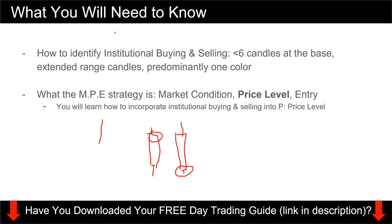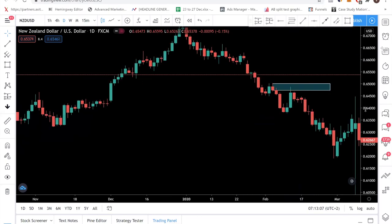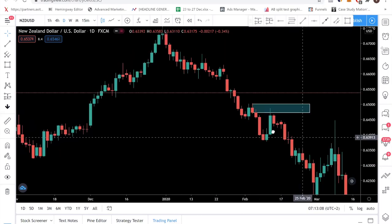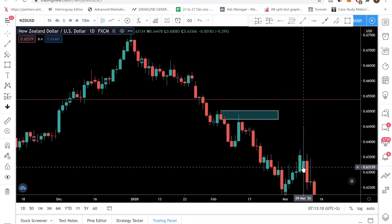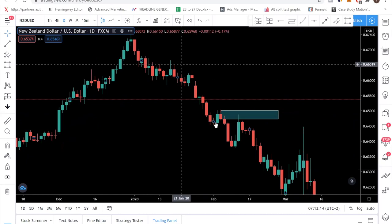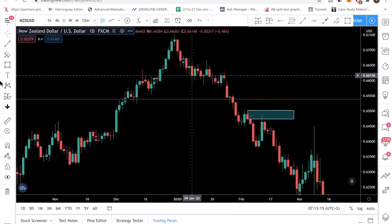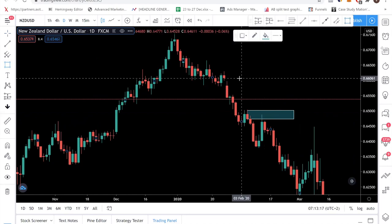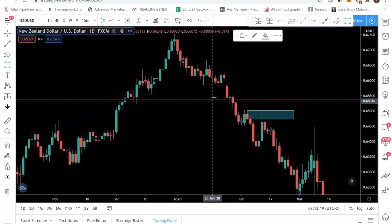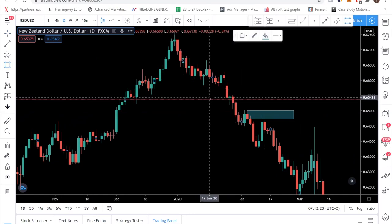Let's move into the charts and I'll show you an example. If you've read the day trading guide, you know it's MPE. Step number one involves identifying the market condition. There are three types of market condition spelled out in the day trading guide: downtrend, uptrend, or consolidating. So in this case, what is the market condition? Let's say we're looking at this level here — you should be able to tell at a glance that this is a downtrend.